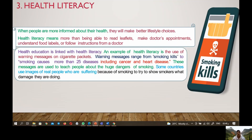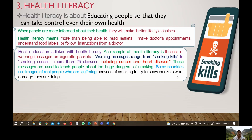Third and finally, we have health literacy, which is about educating people so that they can take control over their own health. When people are more informed about their health, they will make better lifestyle choices, such as good personal hygiene, eating healthy food, and doing exercise. Health literacy means being able to read leaflets, make a doctor's appointment, understand food labels, and follow instructions from a doctor.